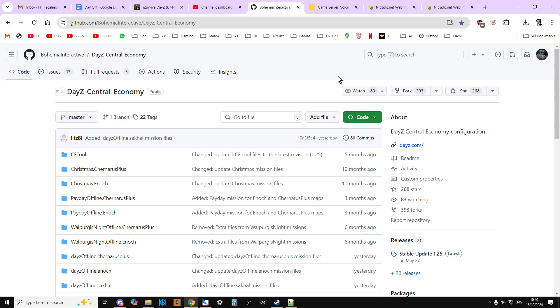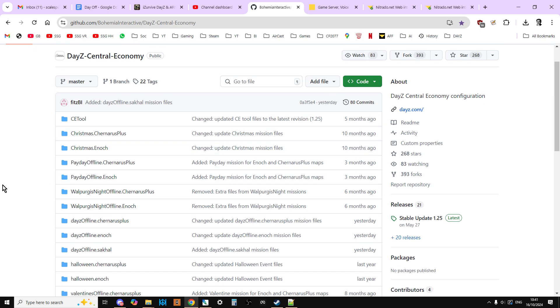This might just be an oversight on Bohemia Interactive and the devs part, or there could be another reason, but I don't know yet. I've put a report in on the feedback tracker, so we'll see. This might not be a thing by the time you come to watch this video.